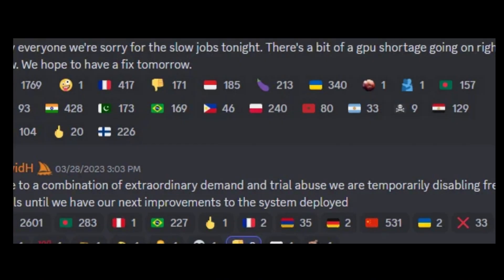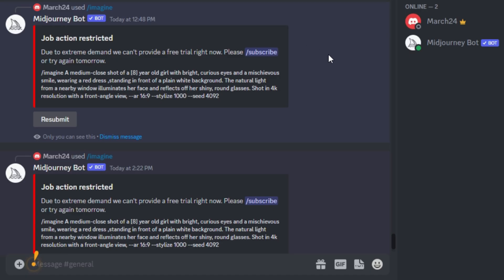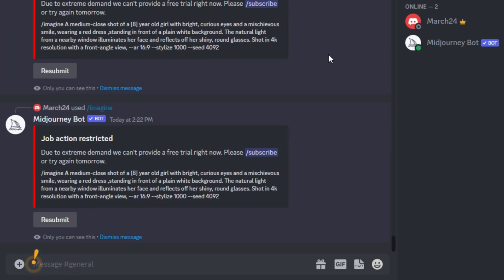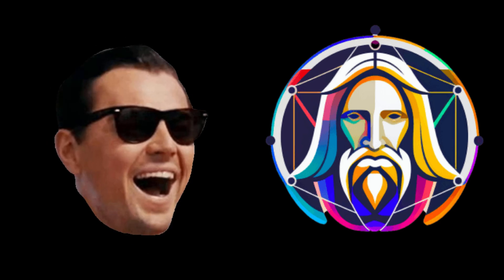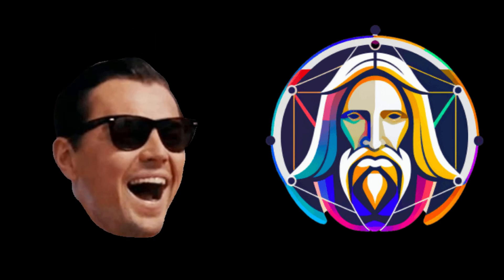Hello everyone, welcome back. Mid-Journey ended their free trial due to abuse of the system and high demand. But I have found an amazing alternative for creating AI images, that is Leonardo AI.